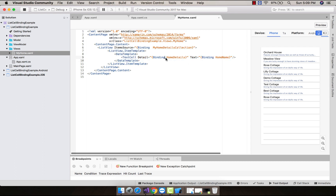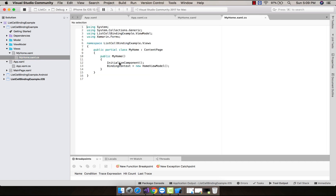So our MyHomeDetailCollection will collect all the binding HomeDetail as well as binding HomeName inside a given TextCell. HomeDetail and HomeName are the destinations which are going to receive all their data from the given ViewModel. Let us quickly bind our given views with the ViewModel using the statement: BindingContext equals new HomeViewModel, which is defined inside our project's ViewModel folder.